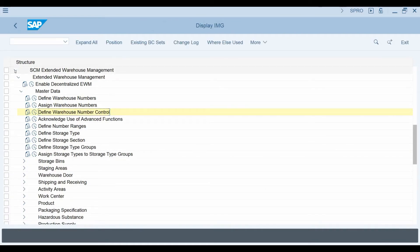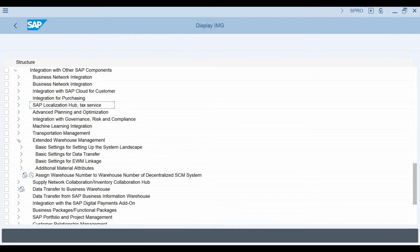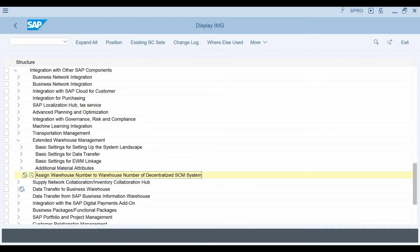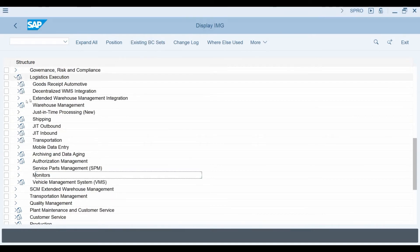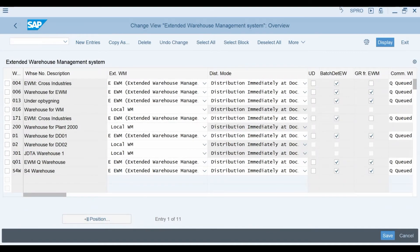Next, let's map our warehouse codes together. I move back from this screen and open the Integration with Other SAP Components menu. From here, I select Assign Warehouse Number to Warehouse Number of Decentralized SCM System transaction that can be found under Extended Warehouse Management. Here you can see that I have linked the warehouse codes together. However, just assigning the codes together is not enough, but we also need to activate EWM specific settings for the S4 warehouse. I move back from this screen and open the Logistics Execution menu, then select Extended Warehouse Management Integration, then Basic Setup of Connectivity, and then open Configure SAP EWM Specific Parameters. You can see that I have selected Extended Warehouse Management for my S4 warehouse.